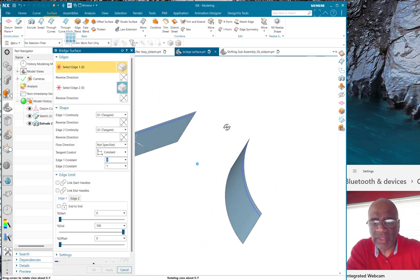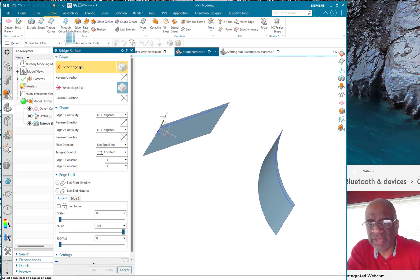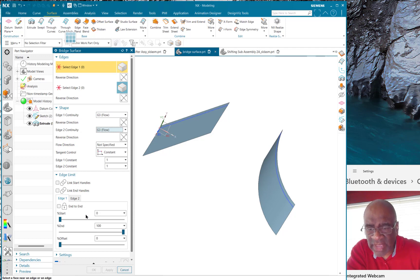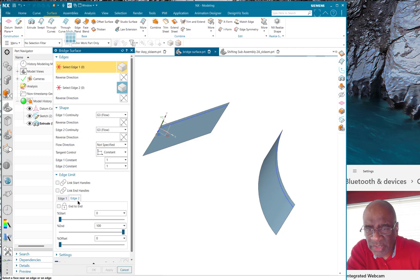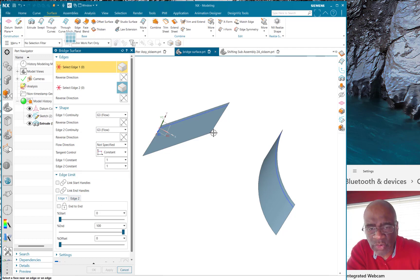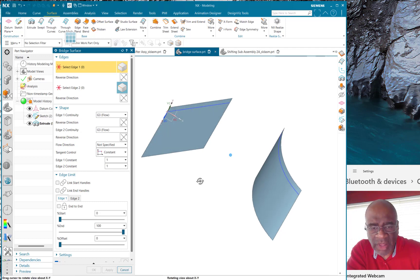So the dialogue should look a bit similar because I've got edge one and edge two. I've got edge continuity, so I can do everything up to a g3 curvature continuity on that. And I also have this start and end, which is a tangent. I'm sorry, I have a flow direction, edge constant, and I'm okay. So I've got these switches which enable me to select more or less of the edge, and then I've got these switches which really give me that tangent magnitude, if you will.